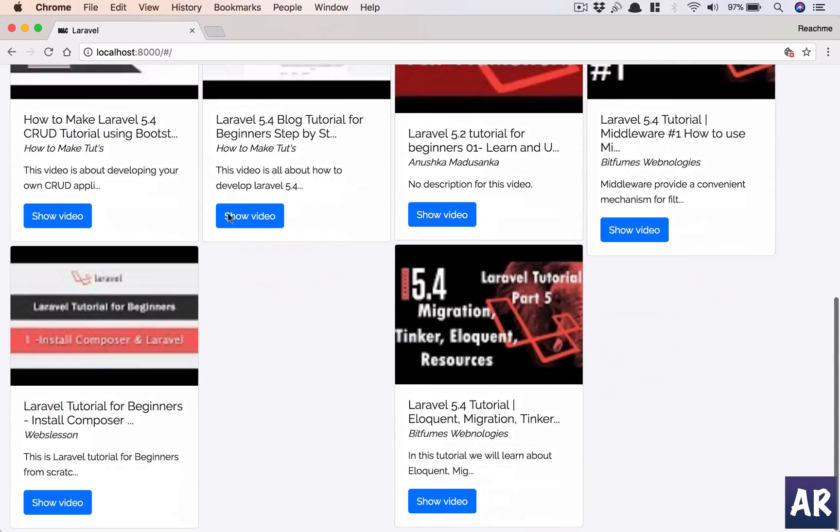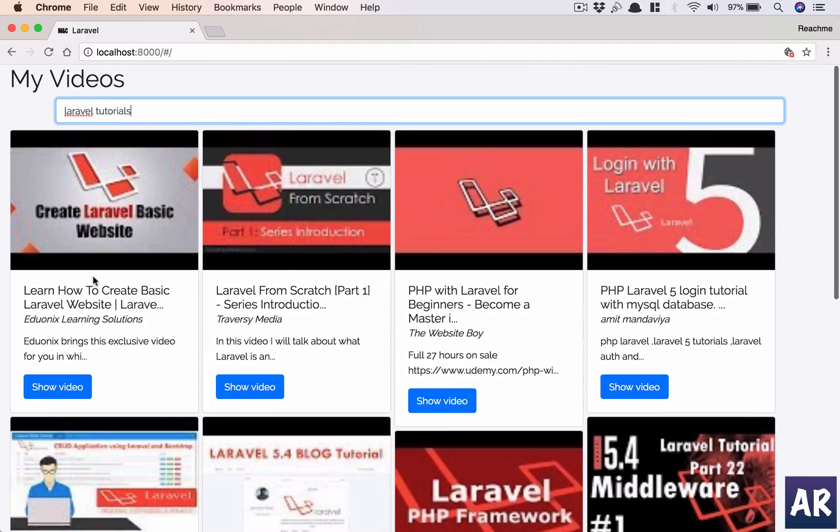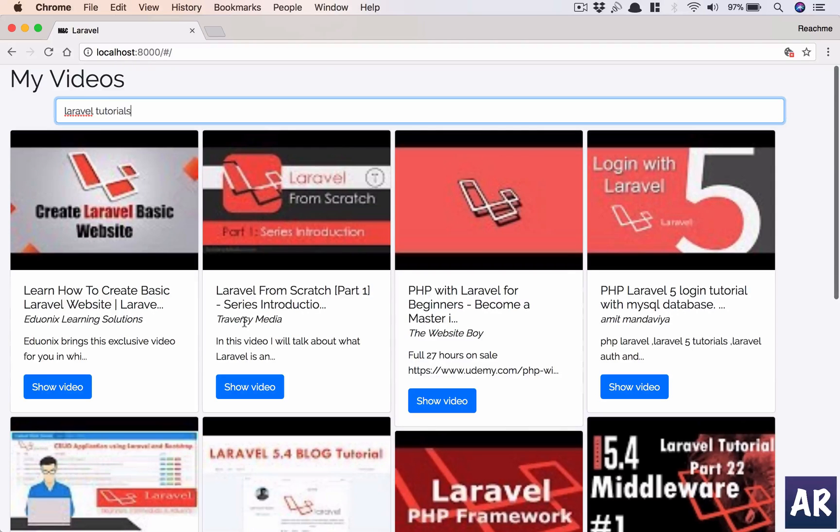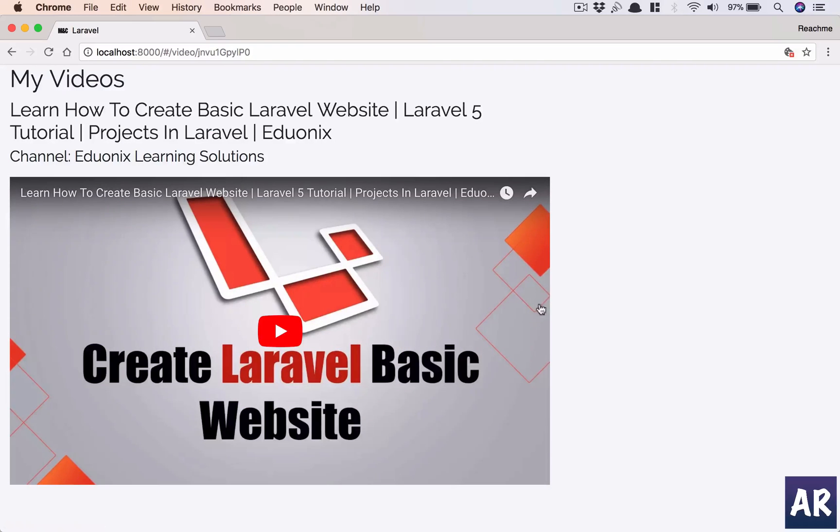And also if I click on this, I'm taken to the screen.